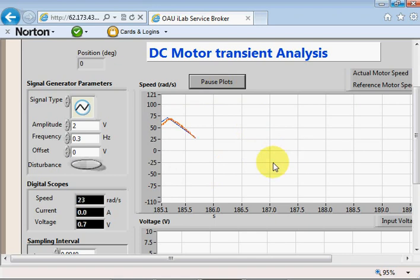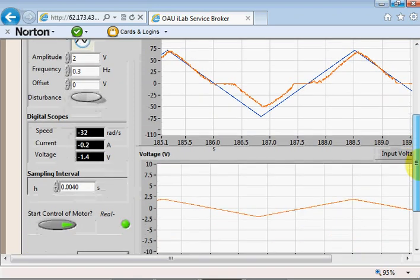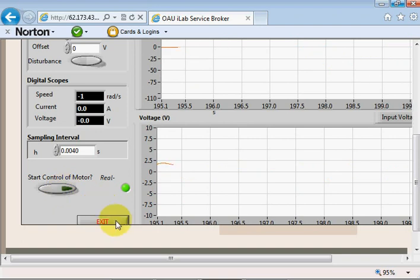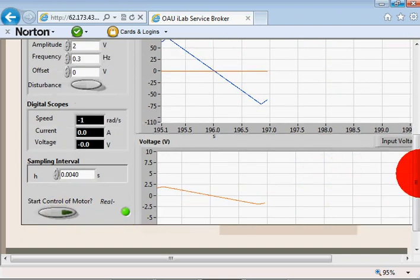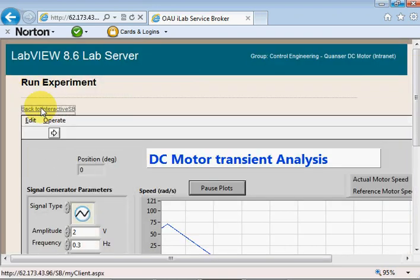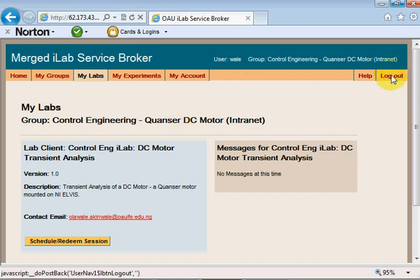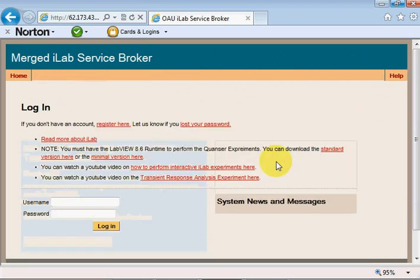When you're done, click on 'Exit' or stop controlling the motor and then click Exit. I'm done with the experiment, so I'll go back to the interactive service broker, submit my lab reports to my lab instructor, and sign out. This concludes the transient response experiment.